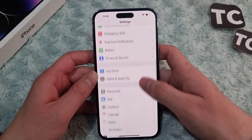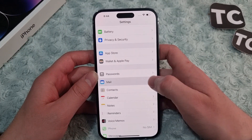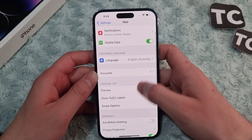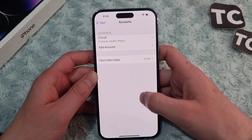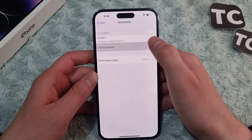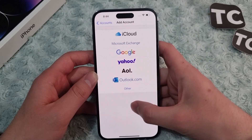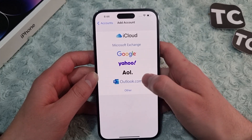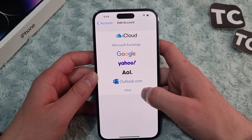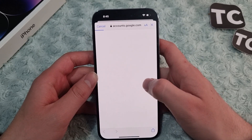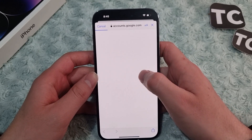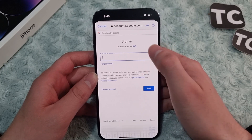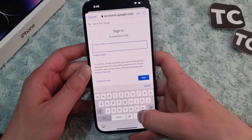In the Settings app, scroll down and tap on Mail. In Mail, tap on Accounts, then tap on Add Account. From here, select Google. When you select it, it will take you to the Google sign-in page.